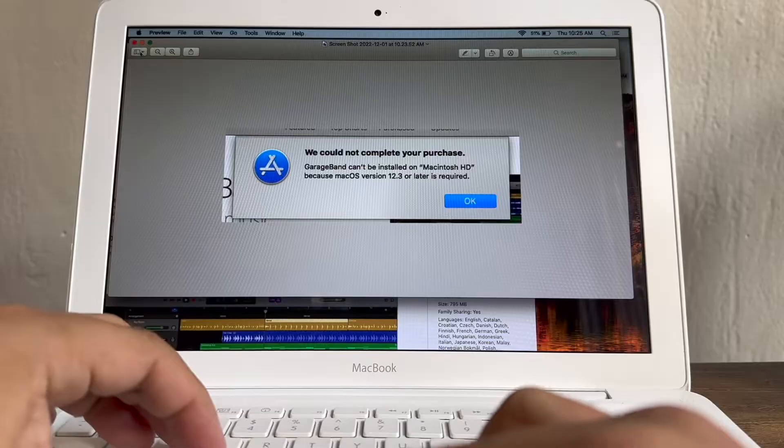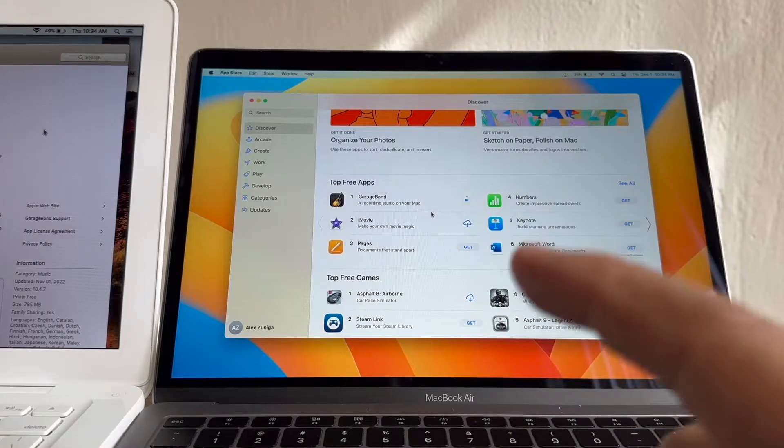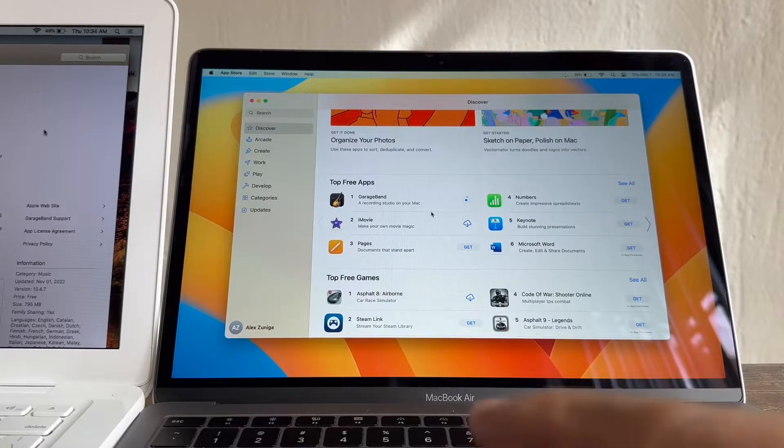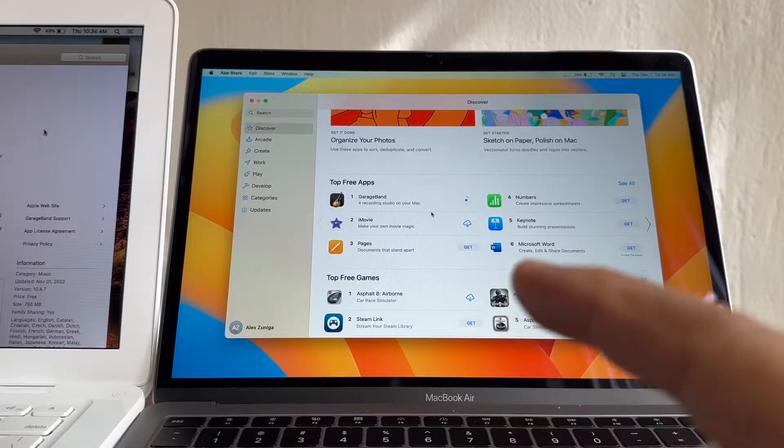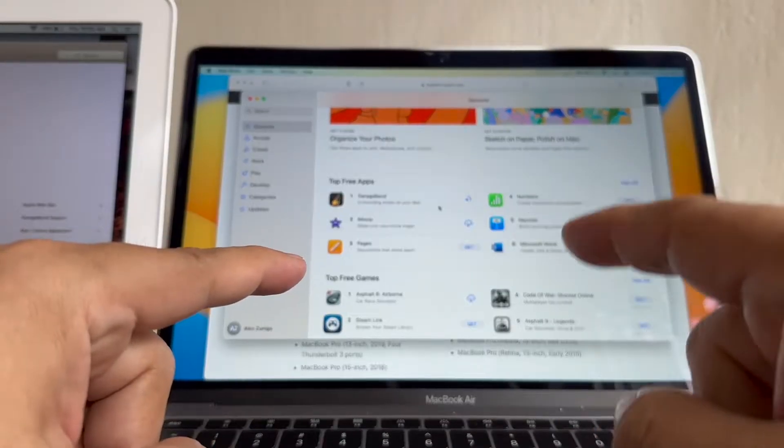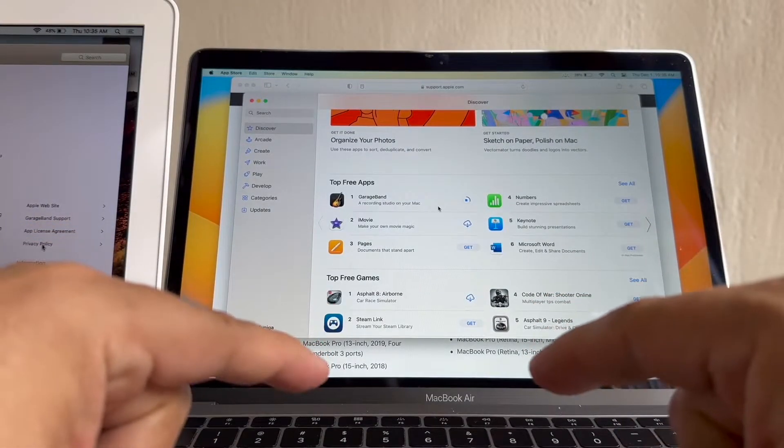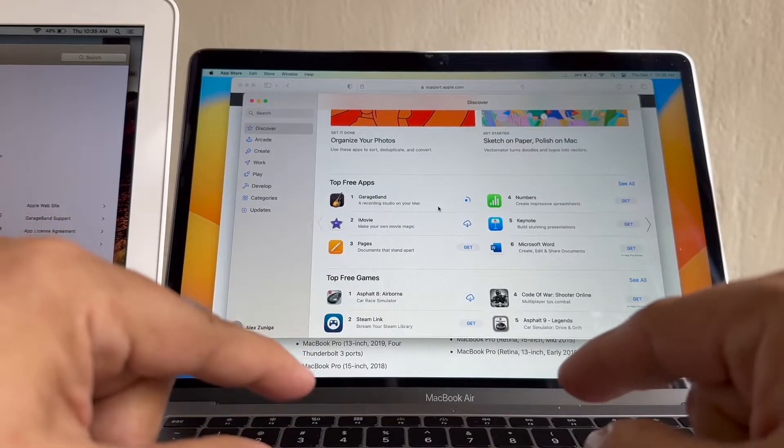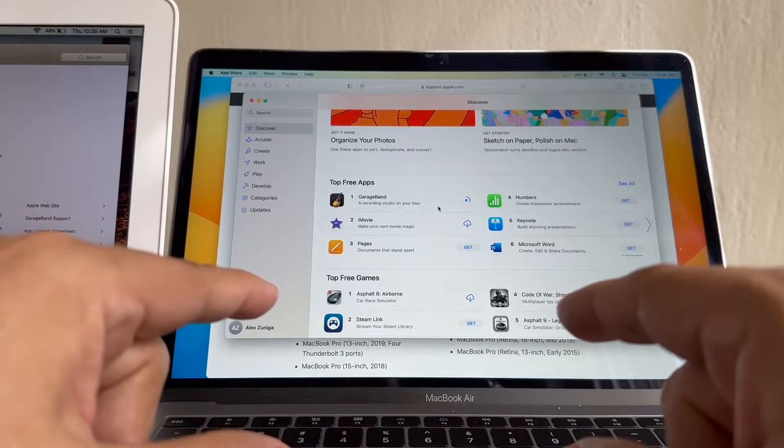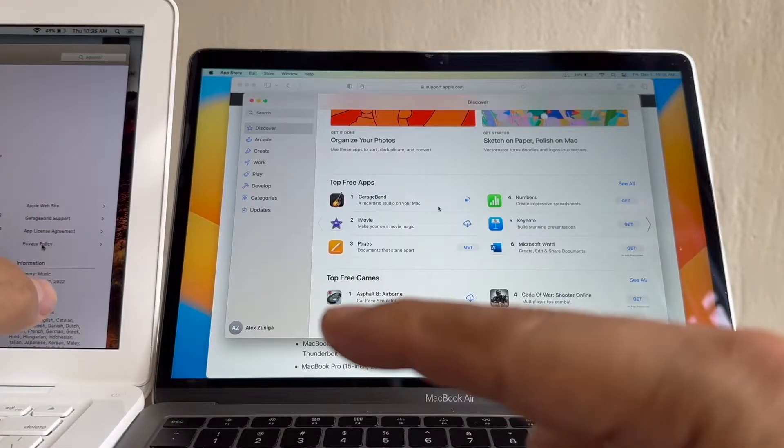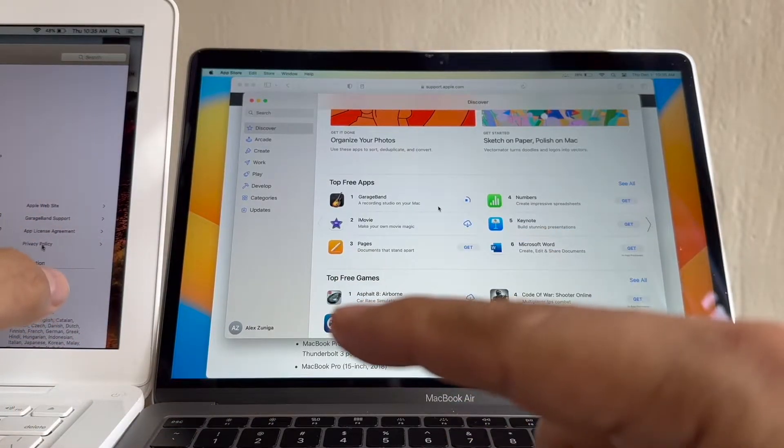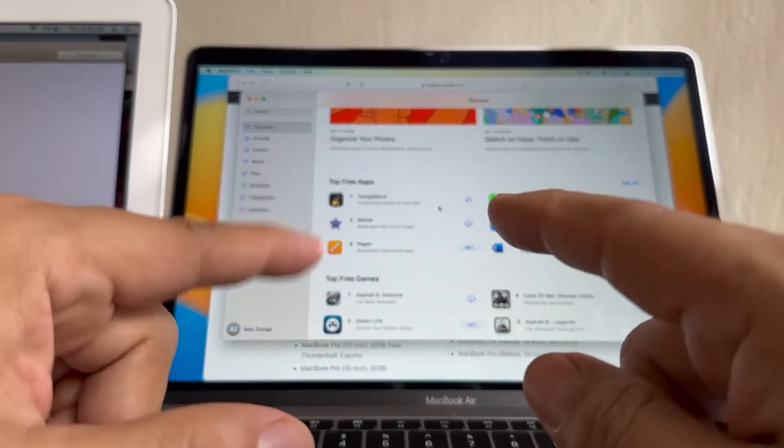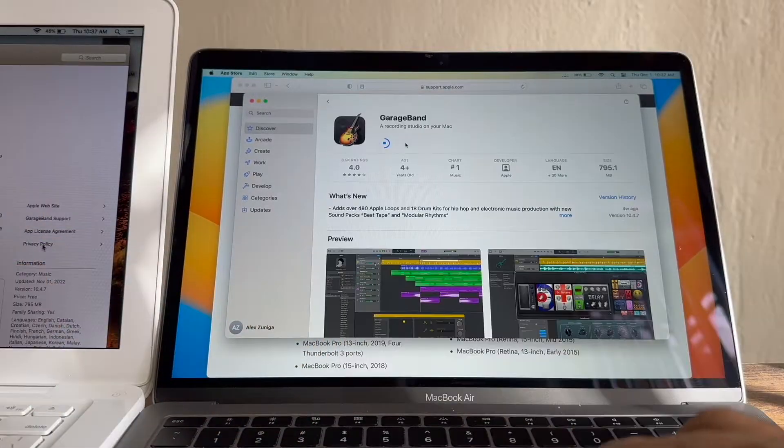All you need is an Apple ID that is logged in to a computer which is 2015 and up. Once you're signed in with that Apple ID to one of these computers compatible with Monterey and you have downloaded GarageBand, then you can go to the old computer, log in with the same Apple ID, and download the latest compatible version with that computer.